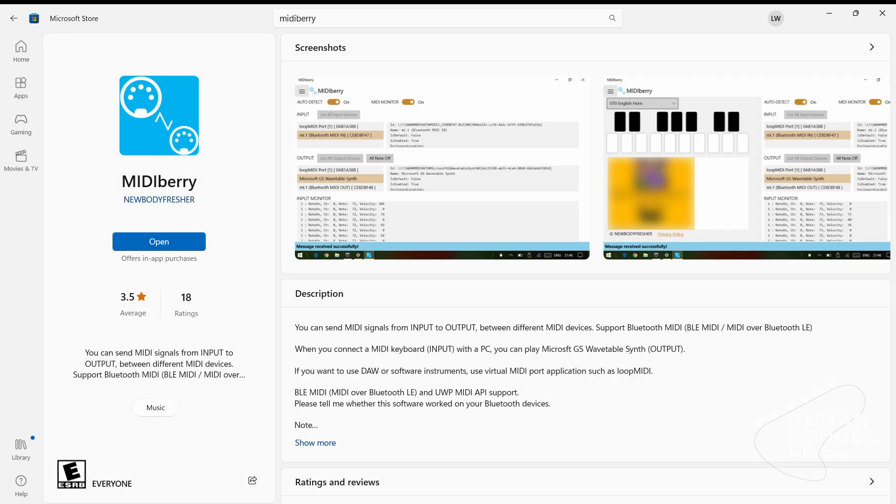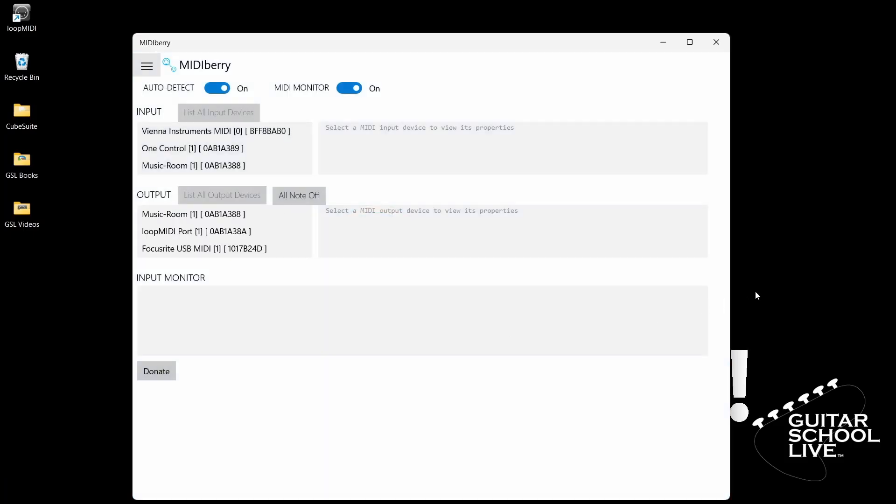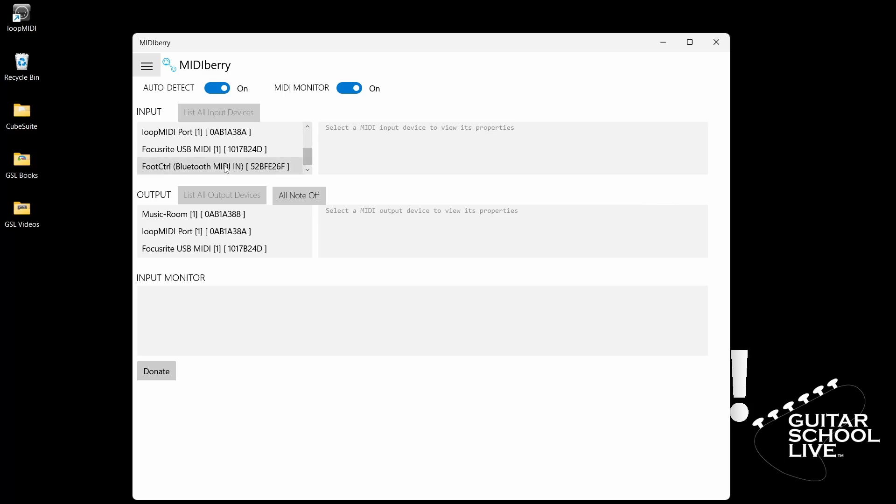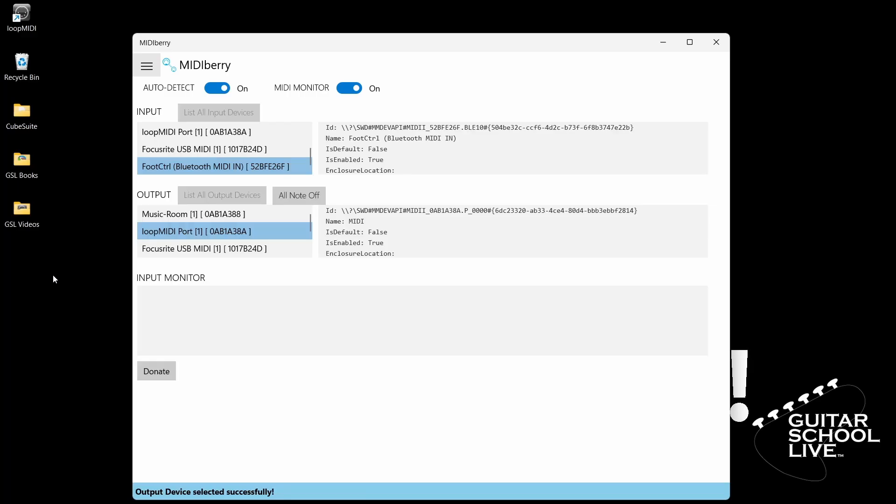The last step is to go to the Microsoft Store and download the MIDIBerry app. Once it is open, select Foot Control for input and Loop MIDI for output.